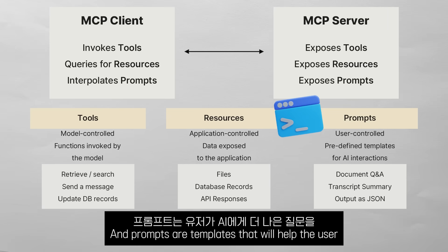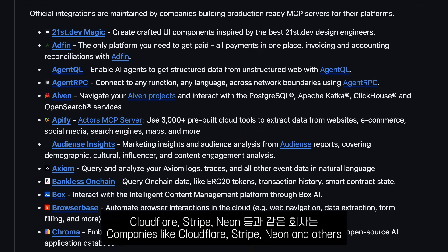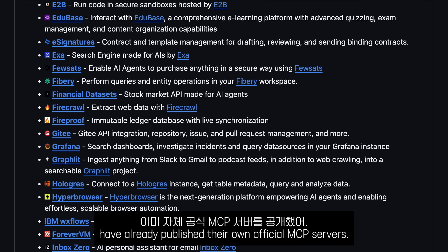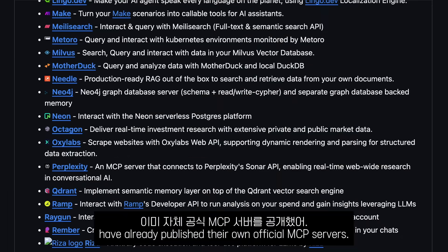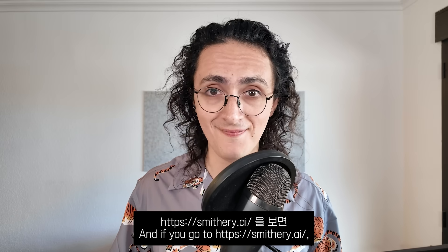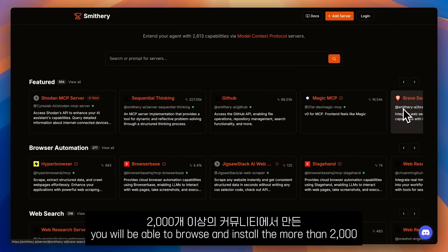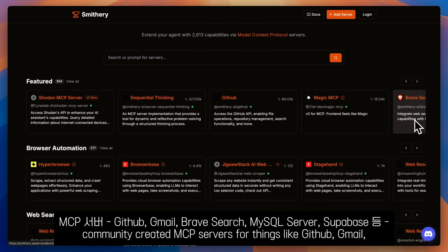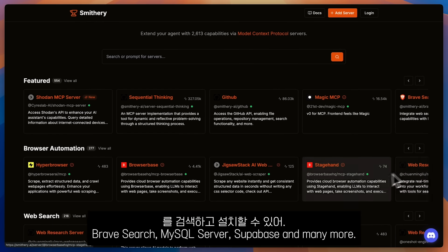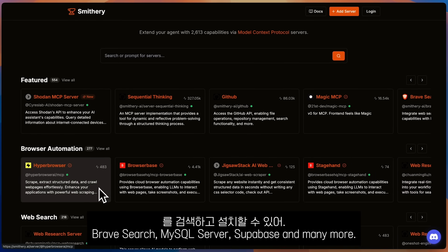Prompts are templates that will help the user ask better questions to the AI. Companies like Cloudflare, Stripe, Neon, and others have already published their own official MCP servers. And if you go to smithery.ai, you will be able to browse and install more than 2,000 community-created MCP servers for things like GitHub, Gmail, Brave Search, MySQL Server, Supabase, and more.